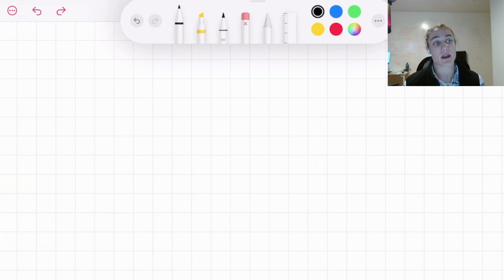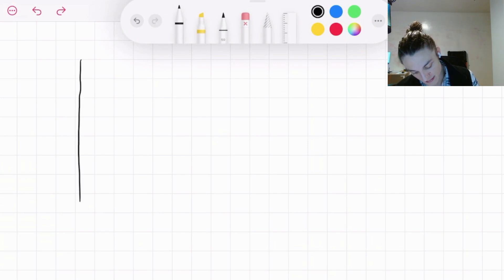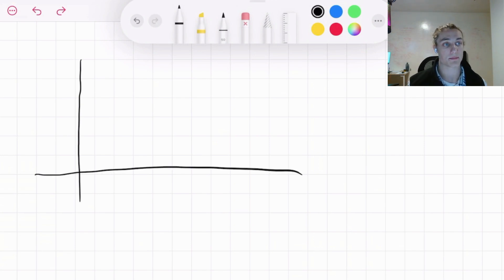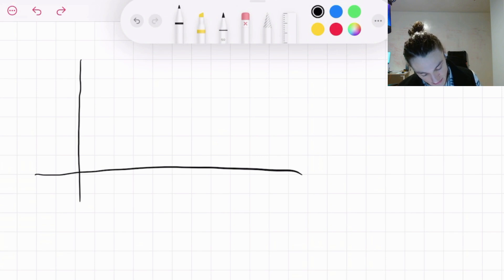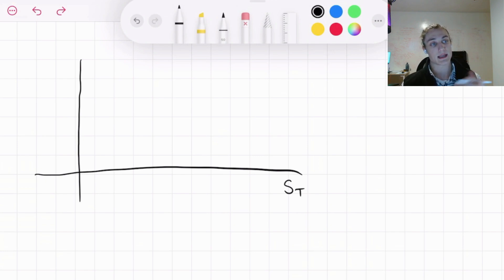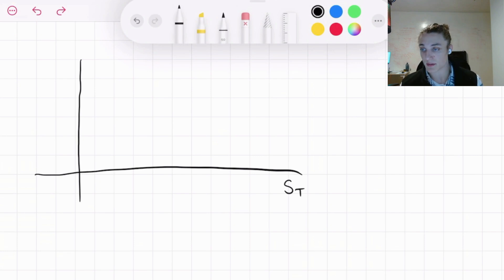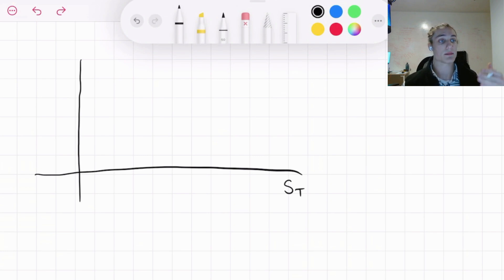If we know all these things, then we can go ahead and model the payoff of the contract at maturity. I'm going to draw a graph to visualize our payoff — essentially how much money we make from this European call option. On the x-axis, we're going to have S of capital T, representing the stock price at time capital T. Capital T is just some point in the future — three months, six months, or a year from now — whenever this particular contract expires.